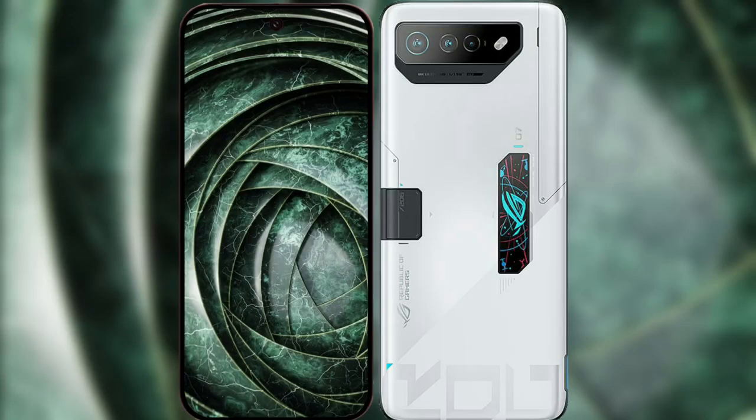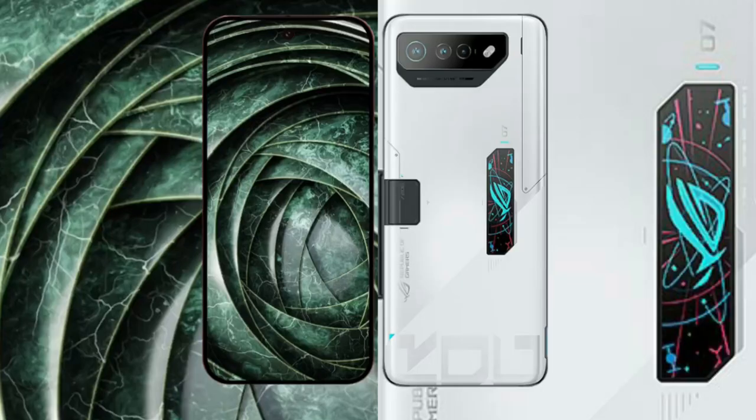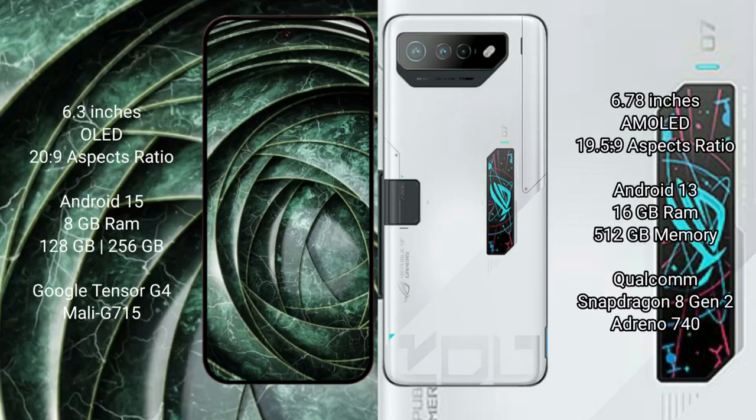I will compare the new Google Pixel 9a with the ASUS ROG Phone 7 Ultimate. The Google Pixel 9a features a 6.3-inch AMOLED display with Snapdragon processor, while the ASUS ROG Phone 7 Ultimate features a 6.78-inch AMOLED display with Snapdragon 19-series support.